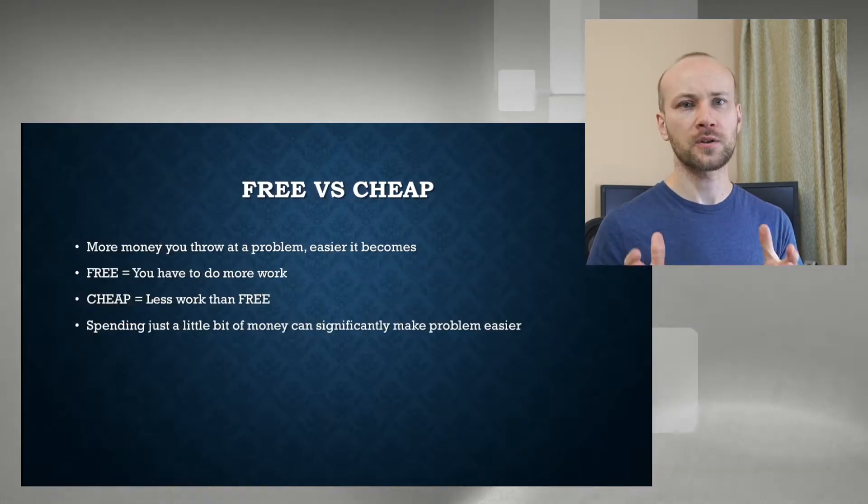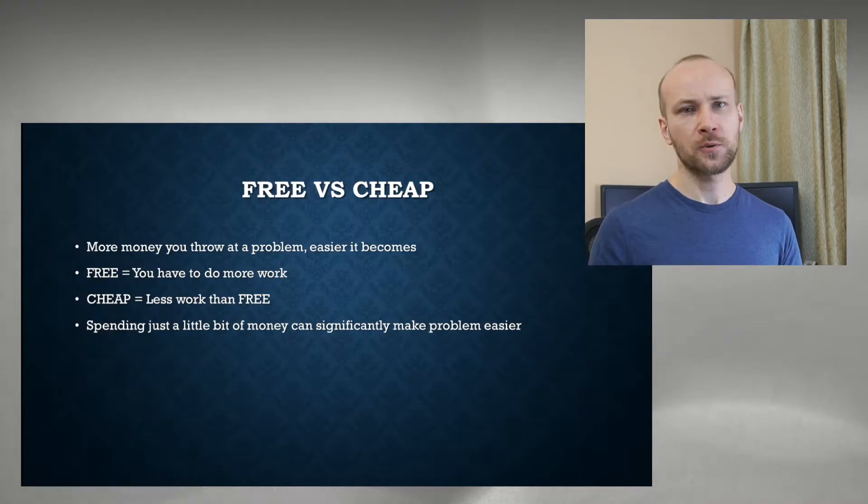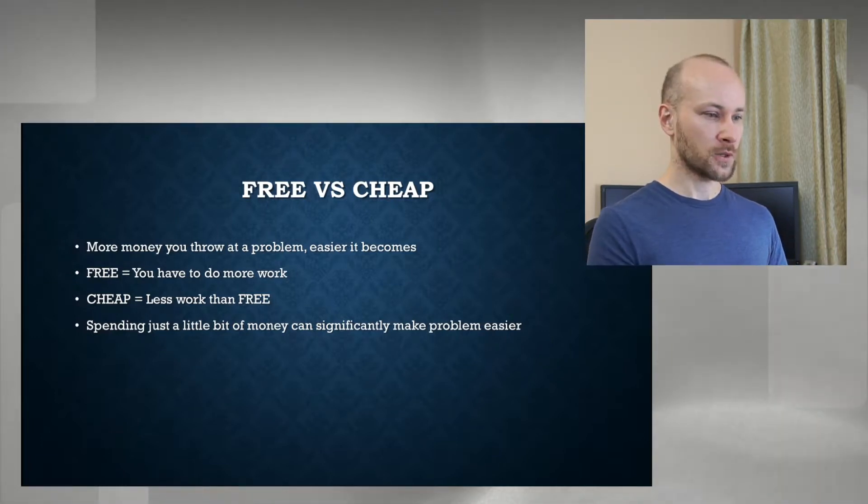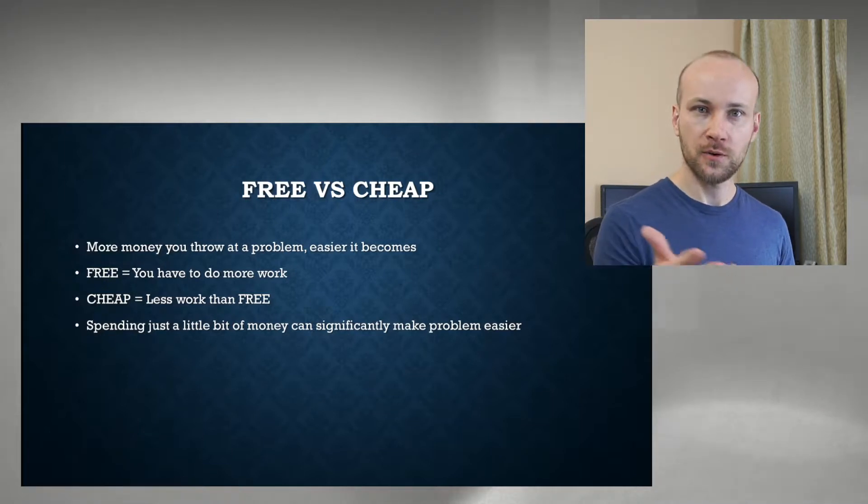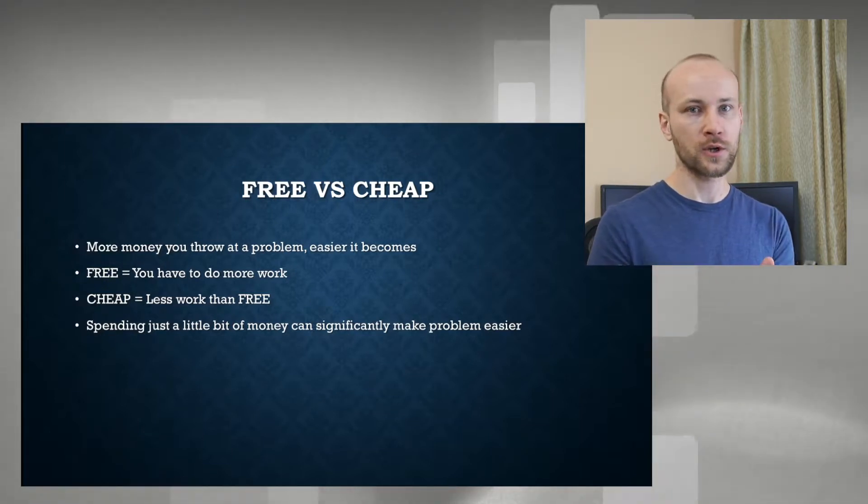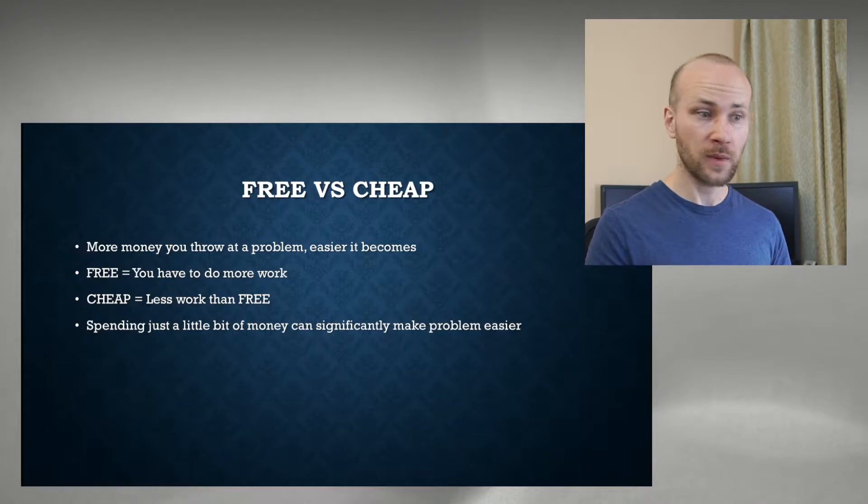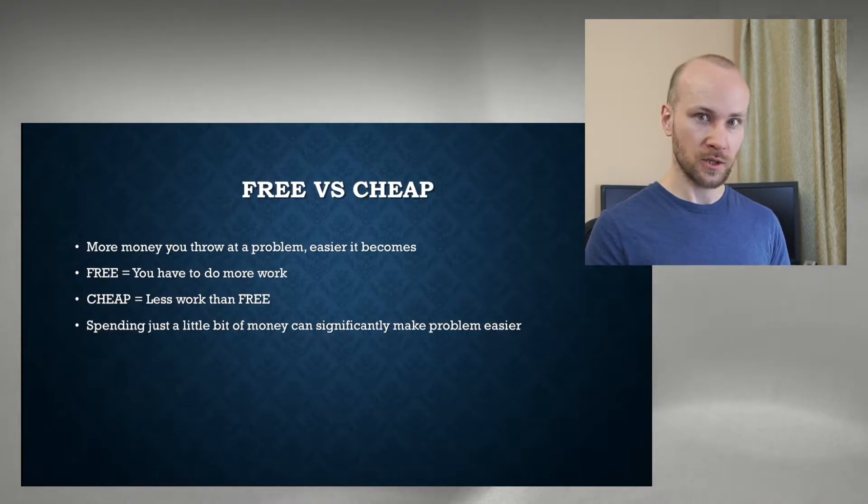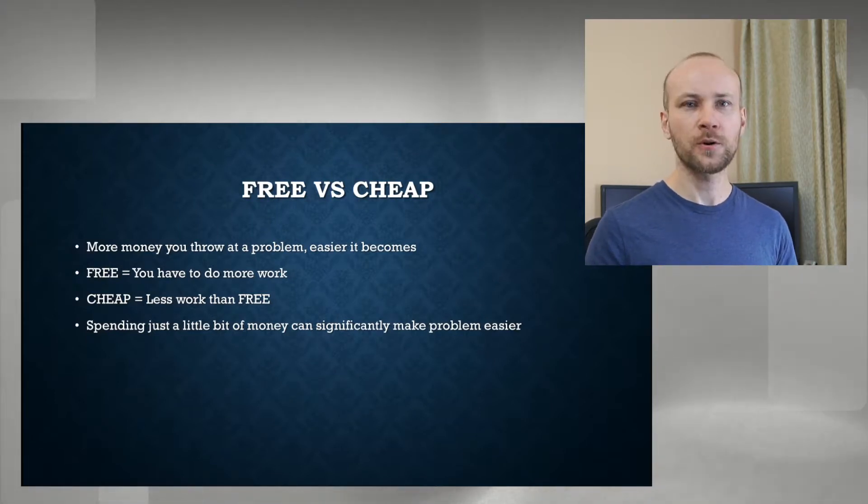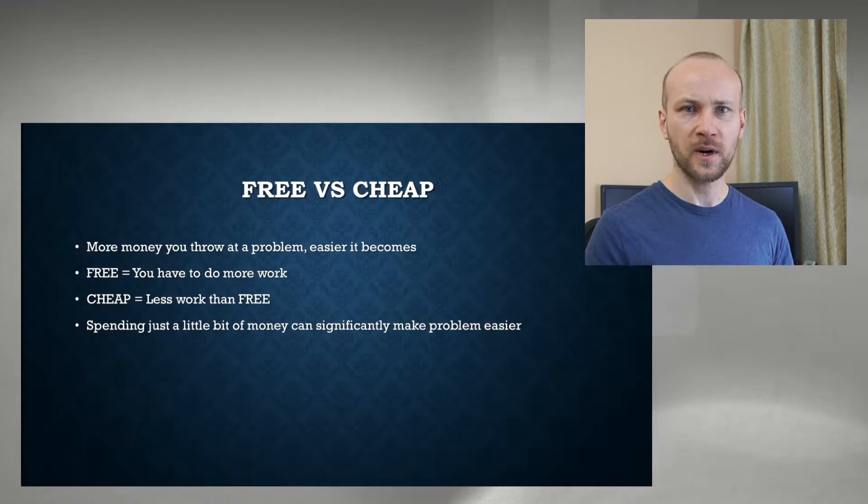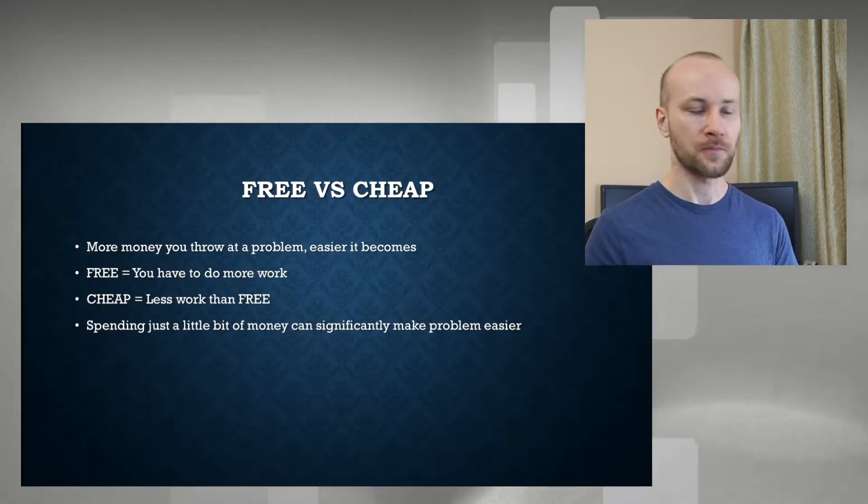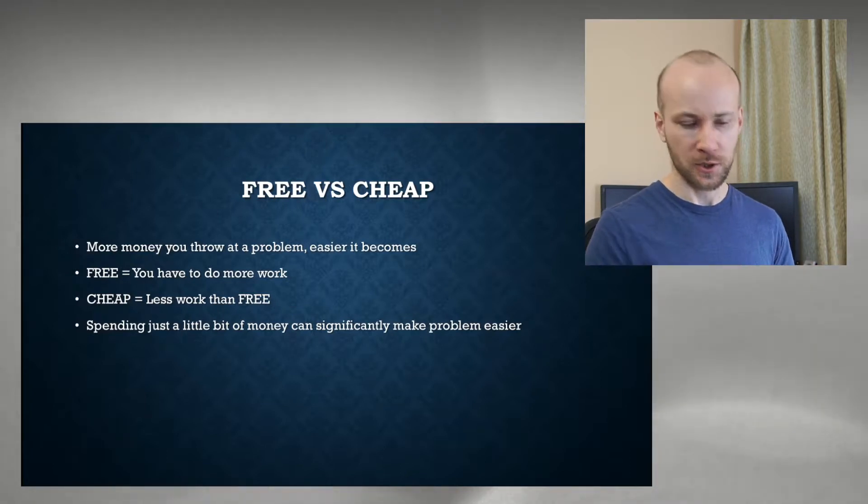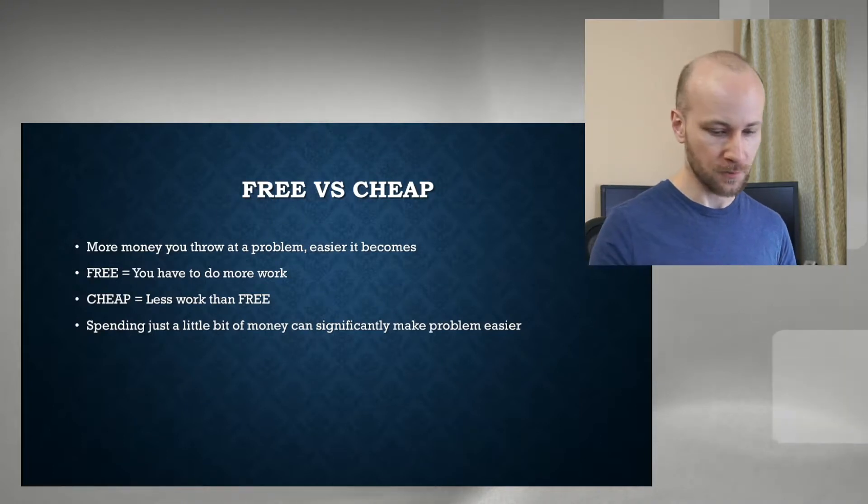And very quickly on topic, free versus cheap. Generally, more money you throw at the problem, the easier it becomes. What we're talking about here is if you do it free, you have to do more work. If you spend a little bit of money, meaning cheap, you have to put less work in. Point is, sometimes spending a little bit of money will help you a lot. So that's going to be the cheap solution here.